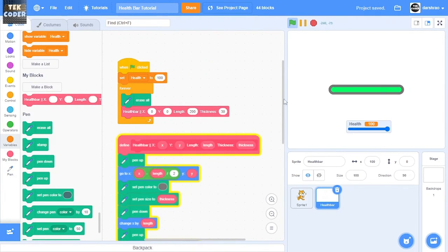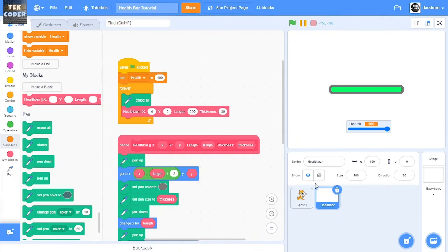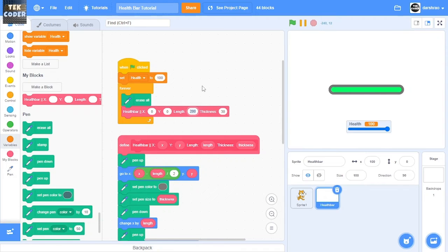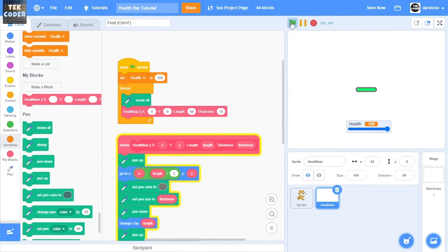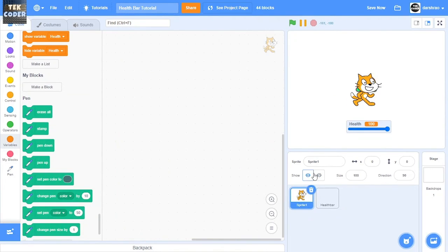But now, what if you want it to follow a certain sprite? So if you want to do that, then you have to change the length to something like 50, and the thickness 15 I guess. Okay, I think that's good enough.